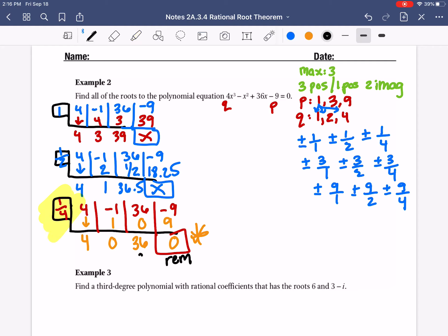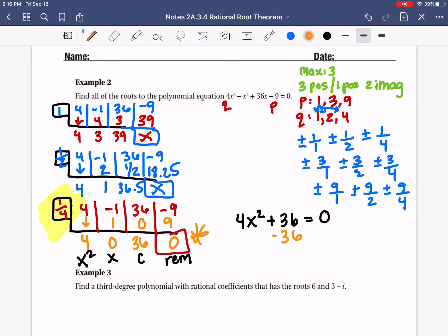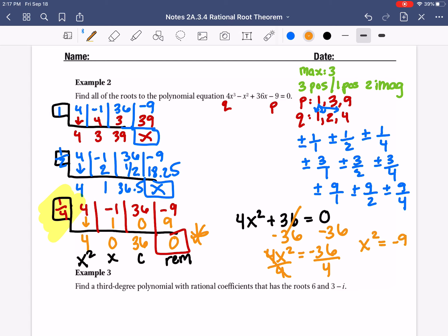We're going to use the depressed polynomial to continue solving. The coefficients give us 4x squared plus 0x plus 36 equals 0. We can isolate x squared: subtract 36, divide by 4, and we get x squared equals negative 9. When you square root both sides, you get the square root of negative 9, which means it's going to be an imaginary number.